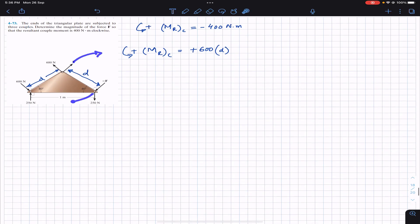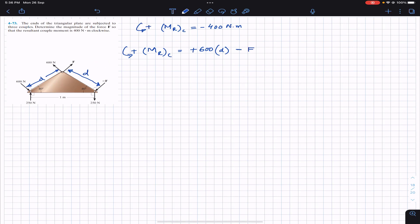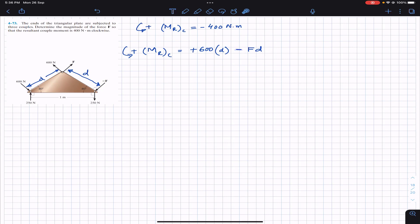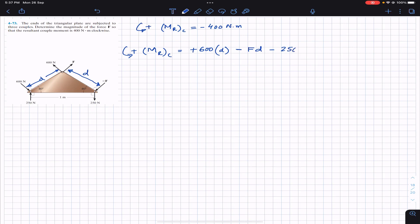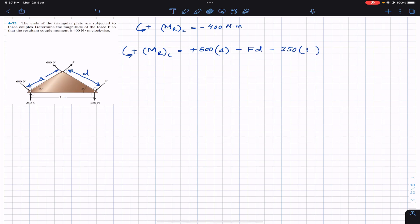Force F and force F are producing a clockwise couple, so we write minus F times d, where d is the perpendicular distance between those forces. The negative sign tells us they are producing a clockwise couple. Similarly, the 250 Newton forces are also producing a clockwise couple, so we write minus 250 times their perpendicular distance, which is 1 meter. The resultant couple equals minus 400.